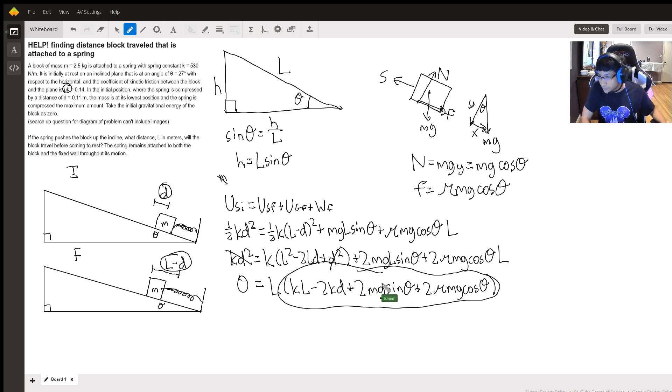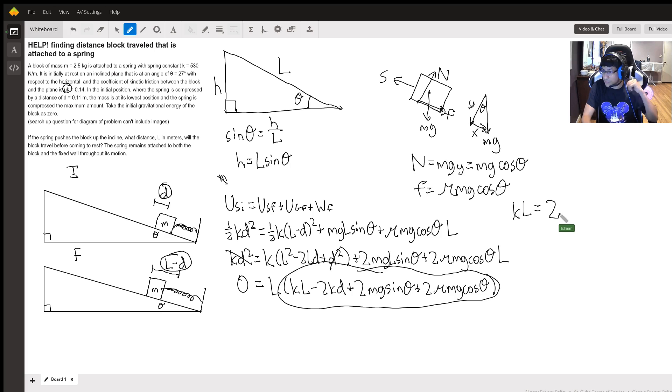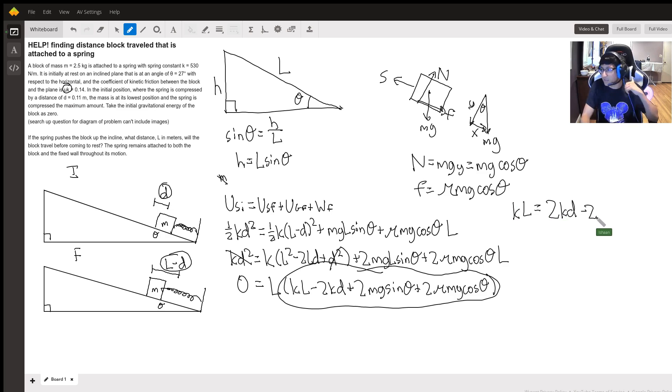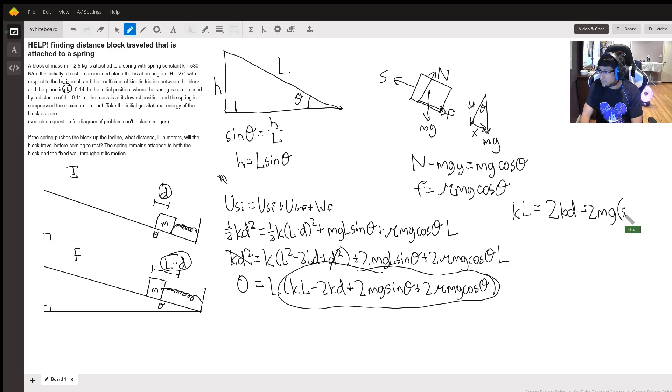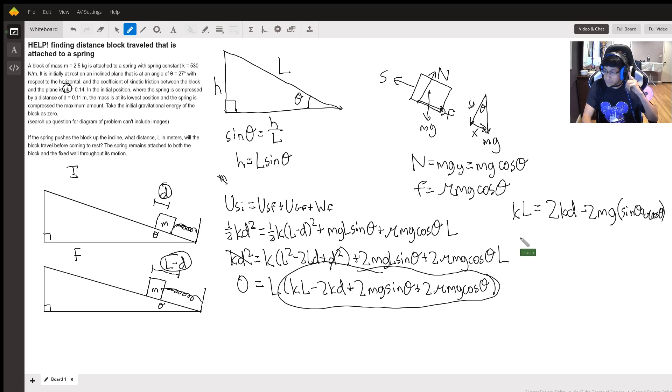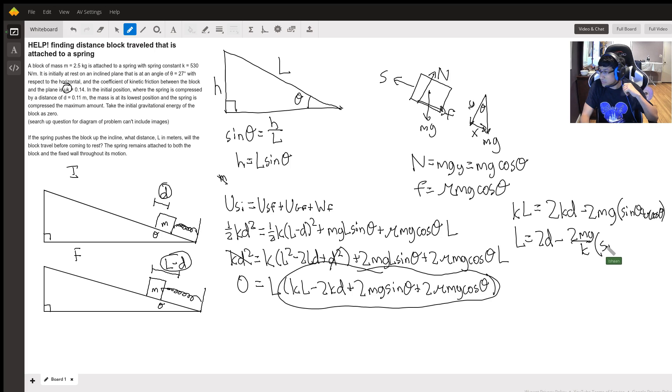So if we put the k l term on one side, the rest of the non-l terms on the other side, we get that k l equals 2 k d minus 2 times, we can factor an mg, and then we get sine theta plus mu cos theta. Let me see if I can fit that. Yes I can. So then we can just divide by k. So that would be 2 d minus 2 mg over k times sine theta plus mu cos theta. And that's going to be our final answer here for l.